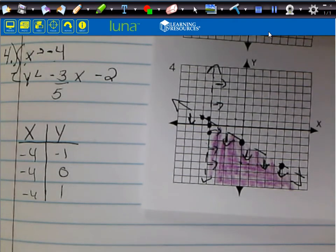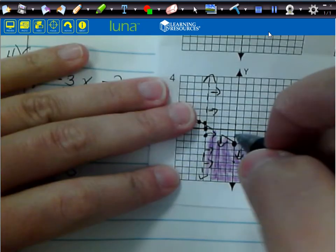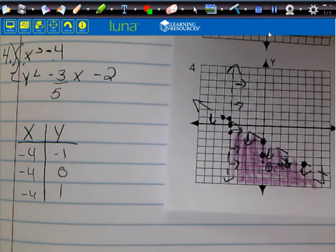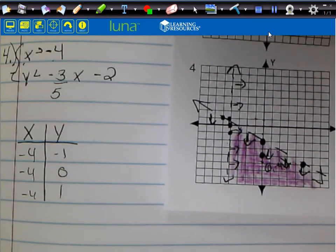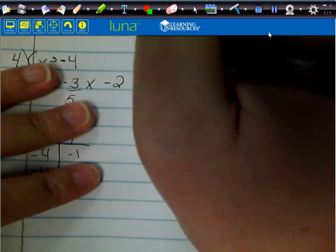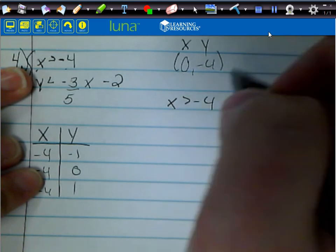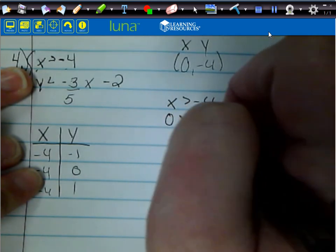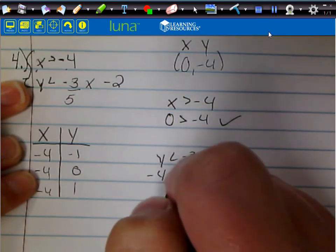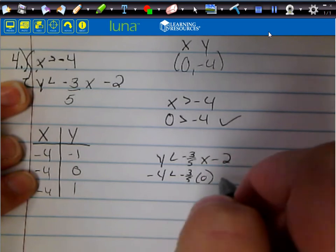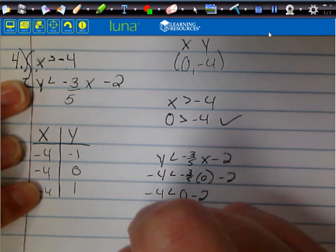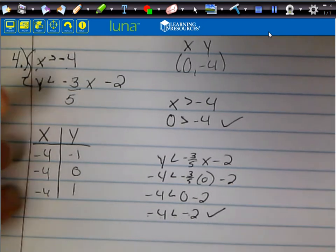I'll pick the point (0, -4) in the shaded region to check. For the first inequality x > -4: plugging in x = 0, we get 0 > -4 — true. For the second inequality y < -3/5 x - 2: plugging in x = 0 and y = -4, we get -4 < (-3/5)(0) - 2 = 0 - 2 = -2. So -4 < -2 — that's also true. Both check out.